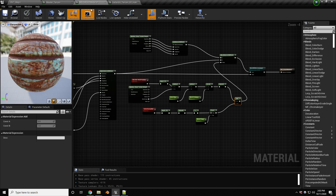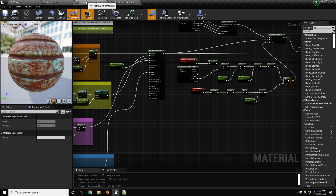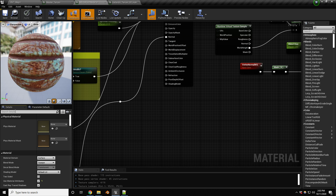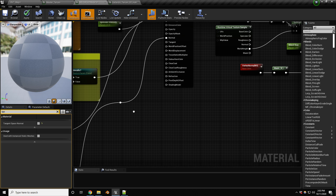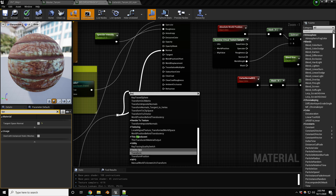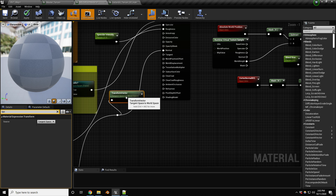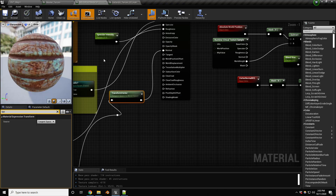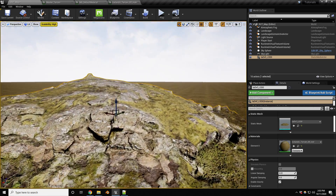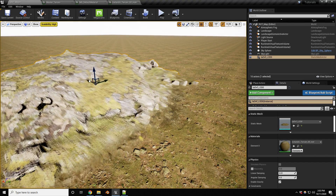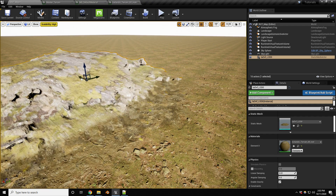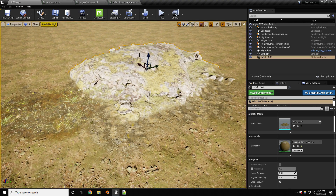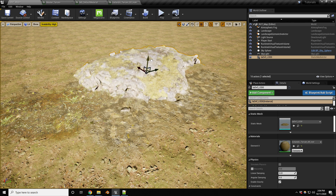There's a normal issue to fix. In the Quixel master material, go to Details and find 'Tangent Space Normal' — turn that off. Then on the normal output, use a Transform Vector node and plug that back in. Save. Now the result shows a really nice blend between the mesh and terrain — it's much harder to tell where the mesh ends and the terrain begins.